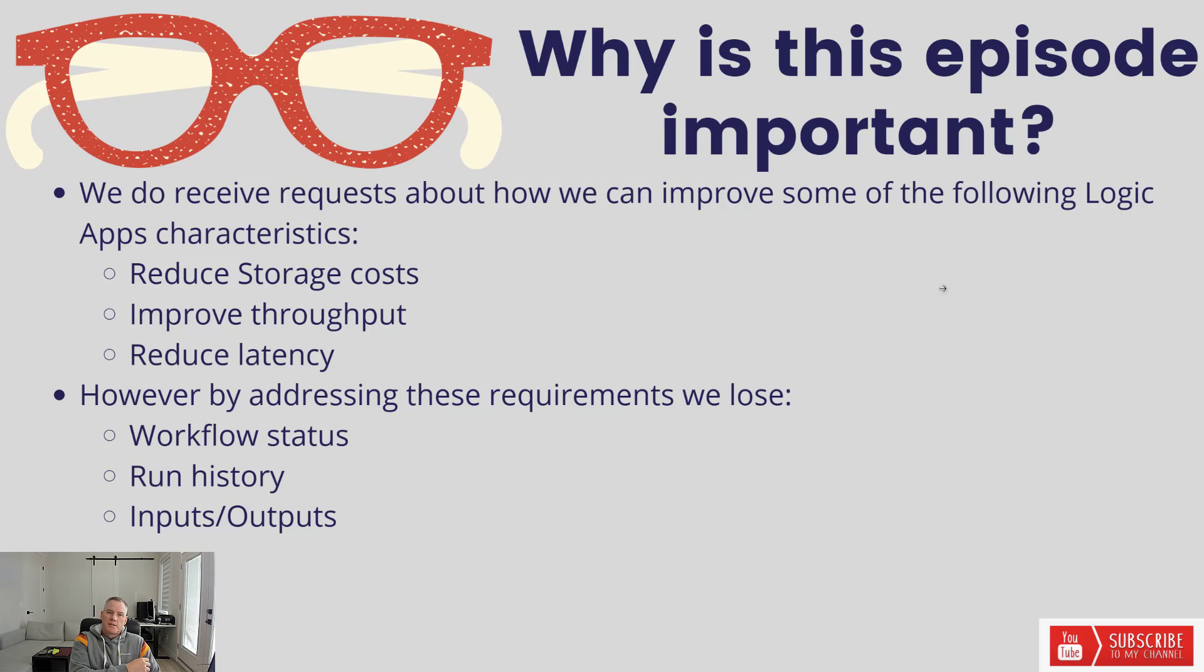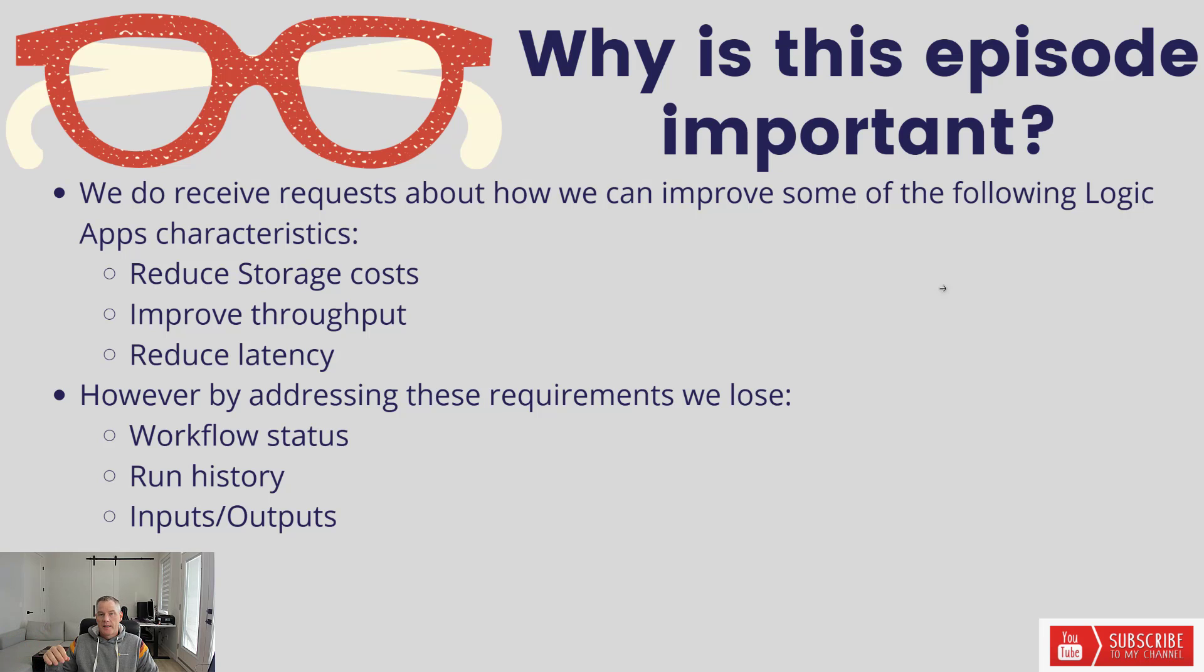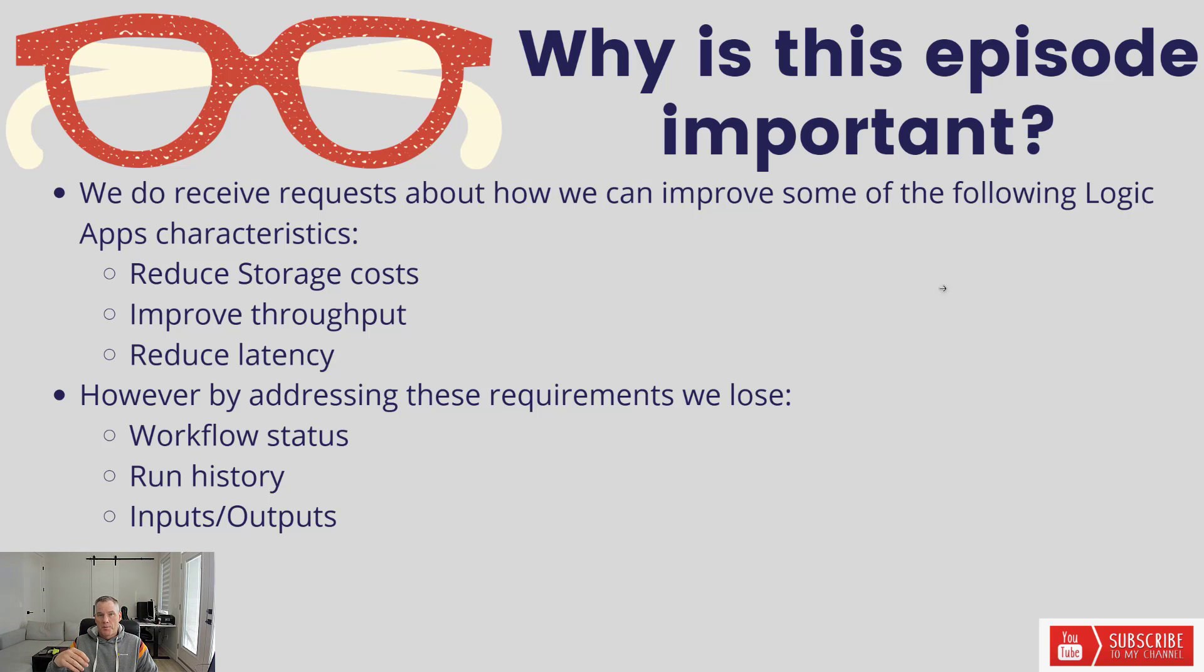We receive a lot of requests about how we can improve some of the Logic App Standard characteristics. Sometimes people are saying they'd like to reduce storage cost because with Logic App Standard you bring your own storage.